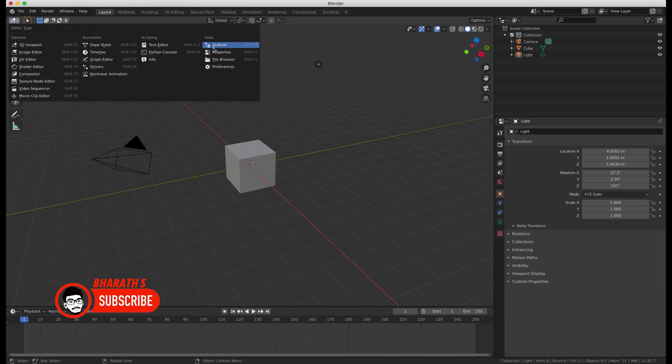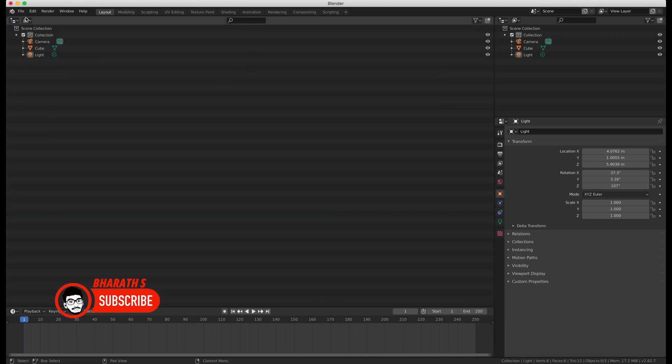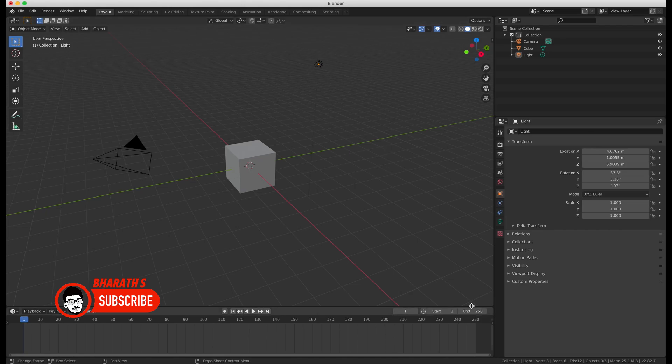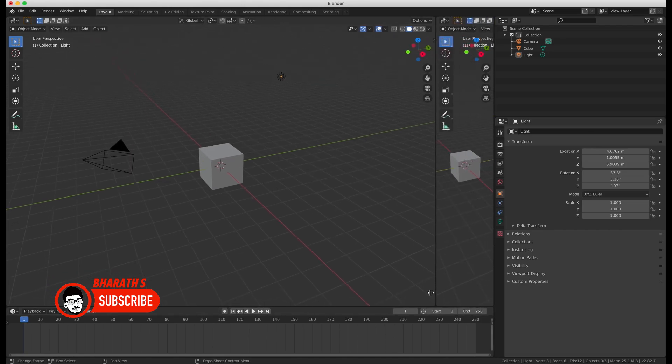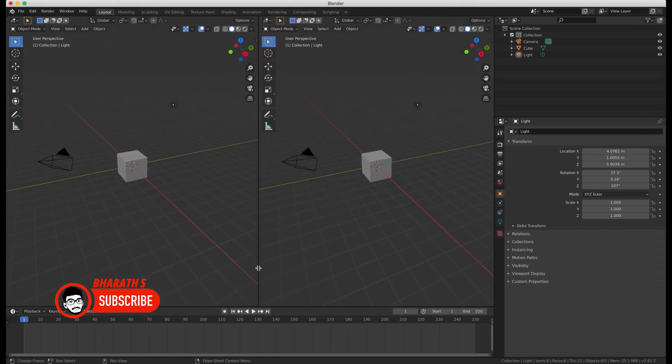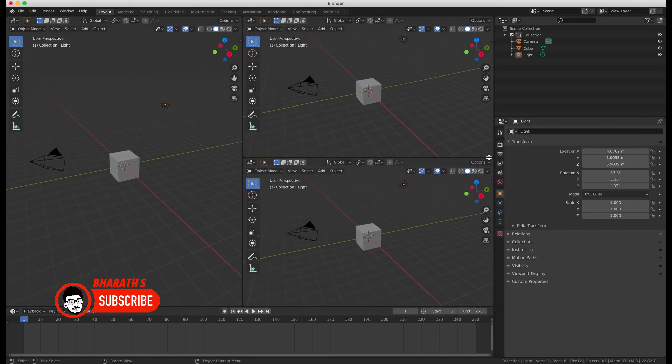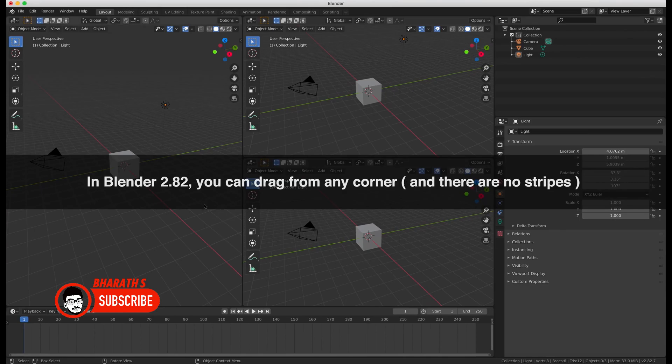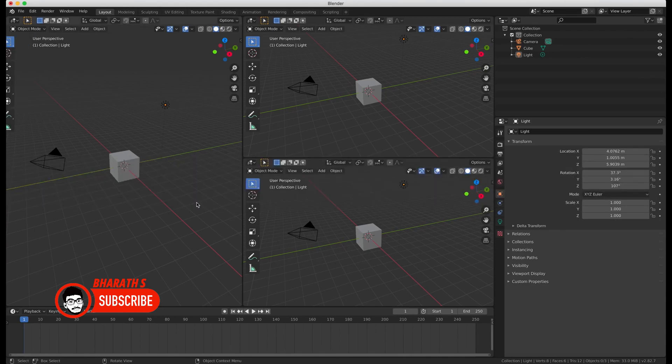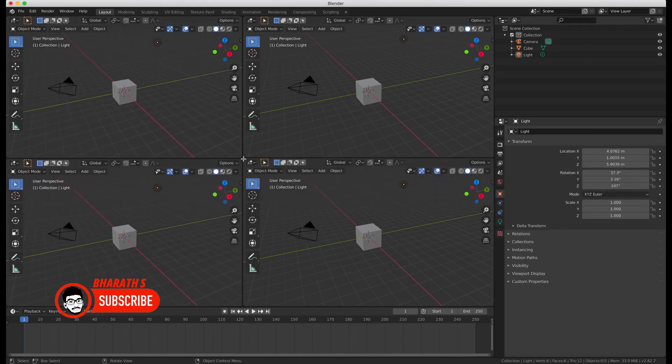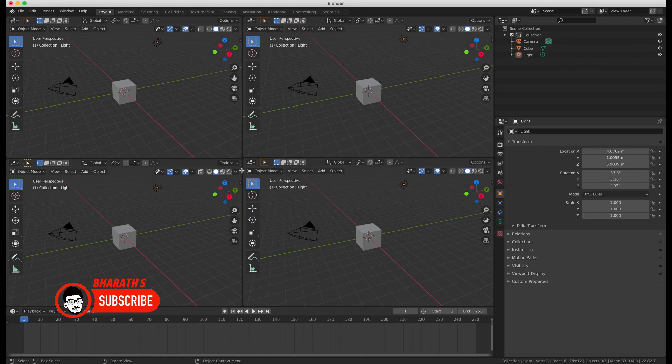Customize your workspace. Blender allows you to customize the layout of your workspace according to your needs. Arrange the panels, editors, and toolbars in a way that optimizes your workflow and allows for quick access to frequently used tools. Save your customized workspace as a preset for easy retrieval in future projects.